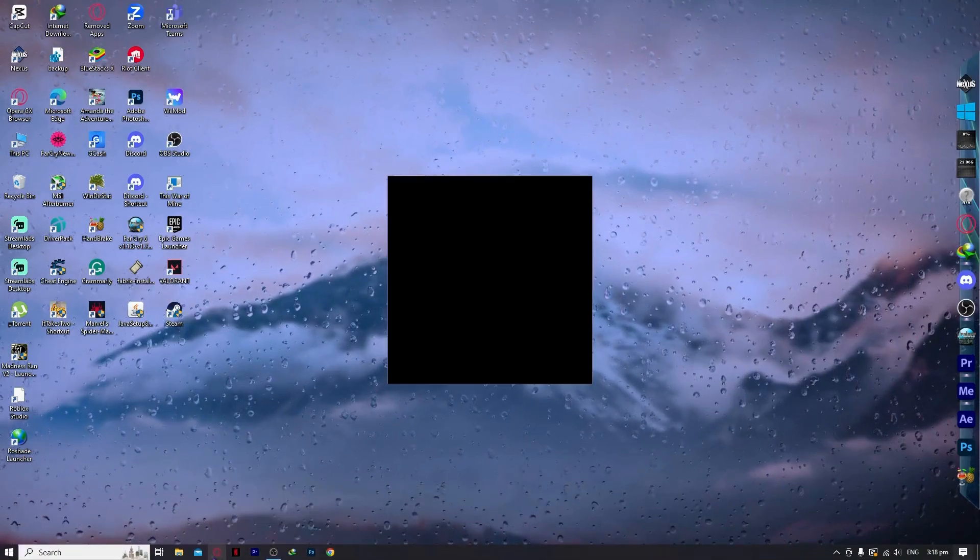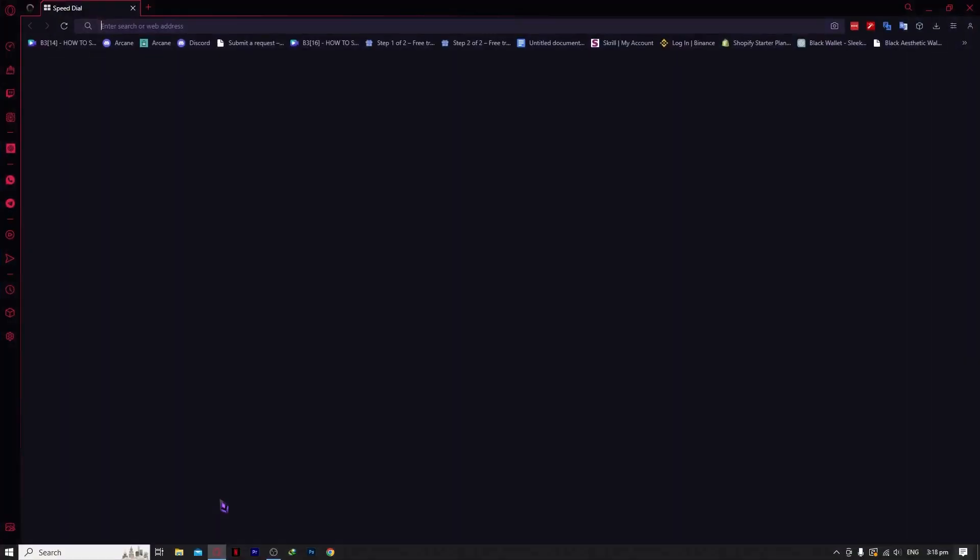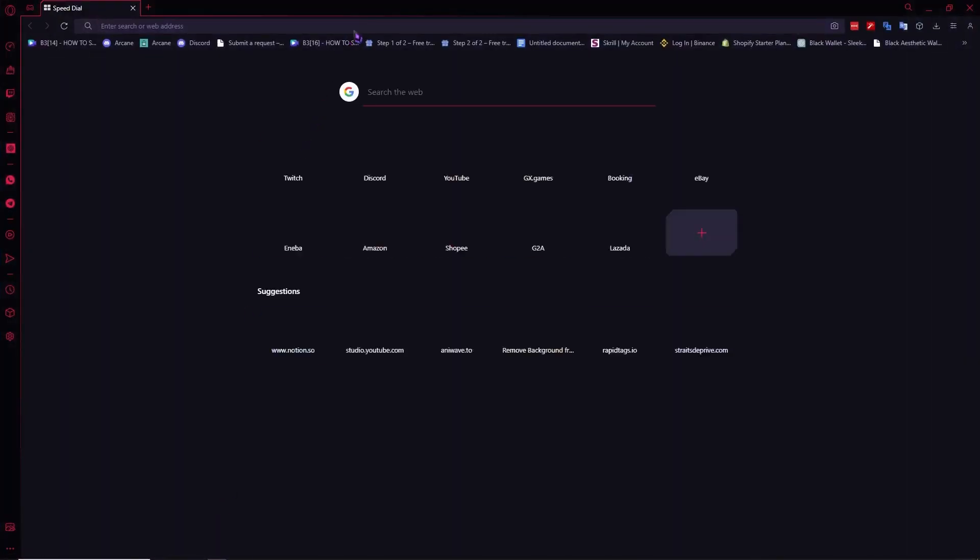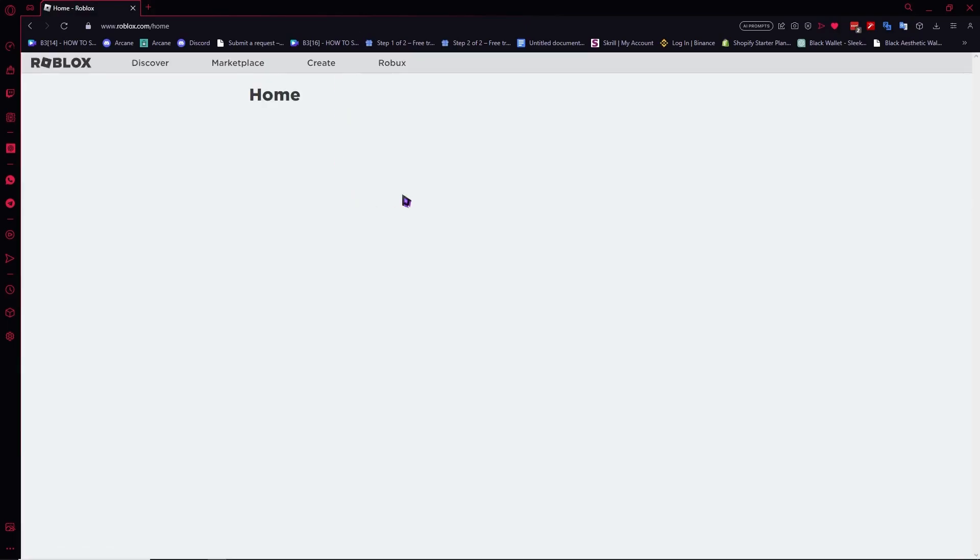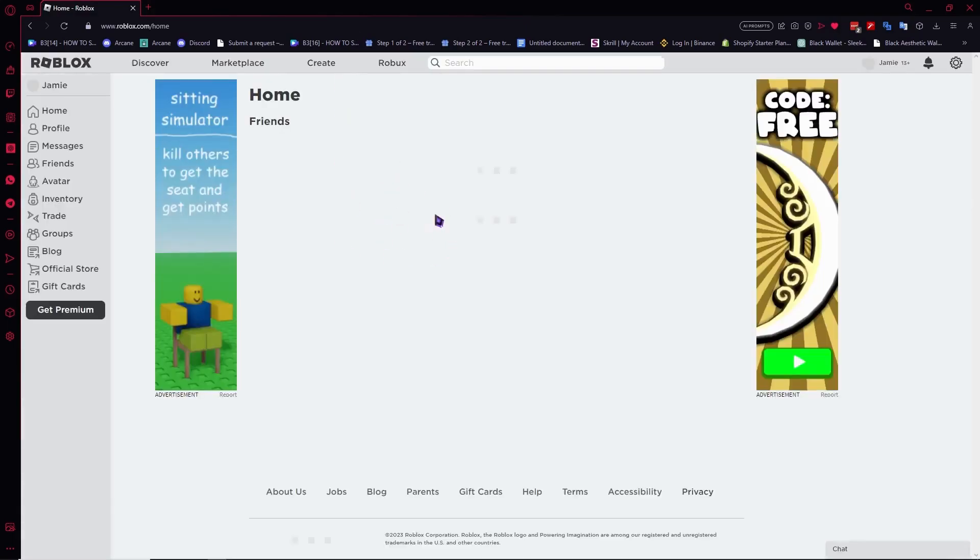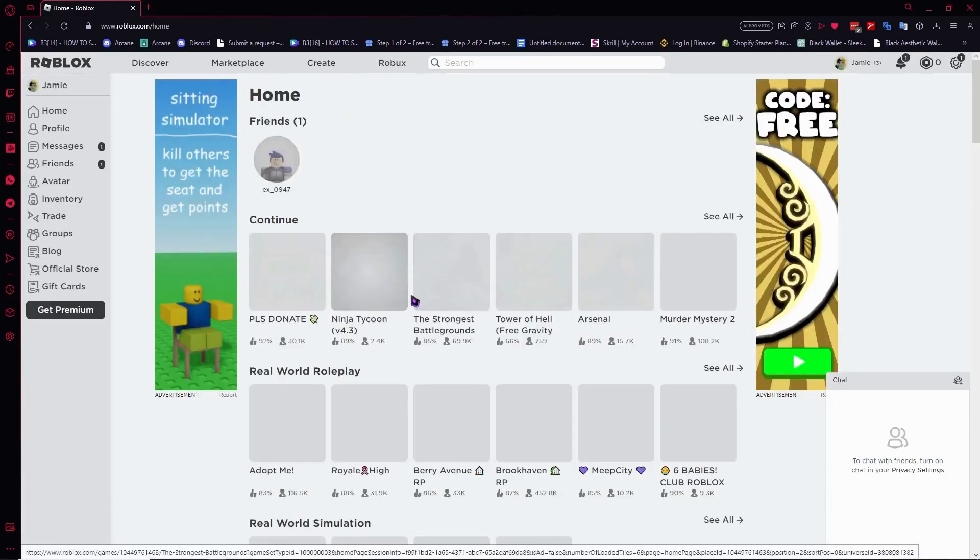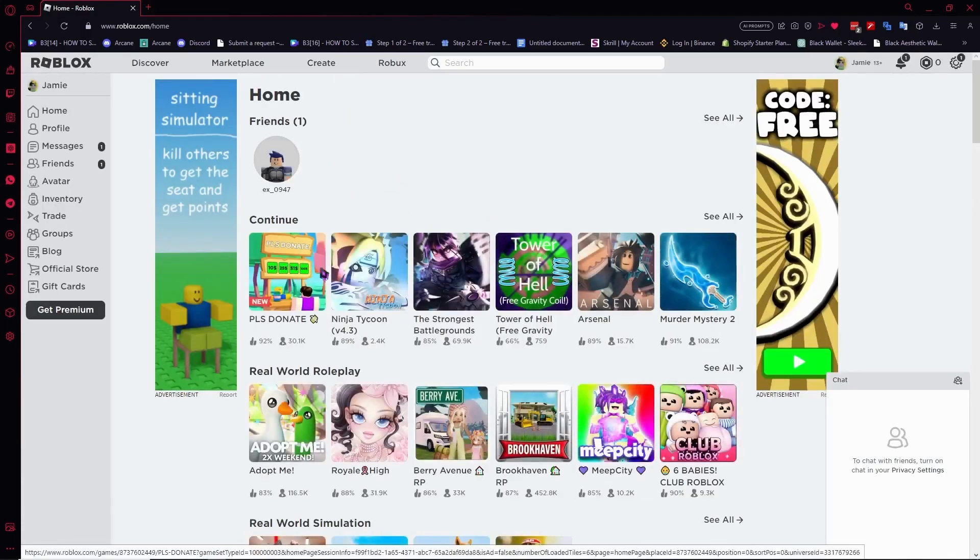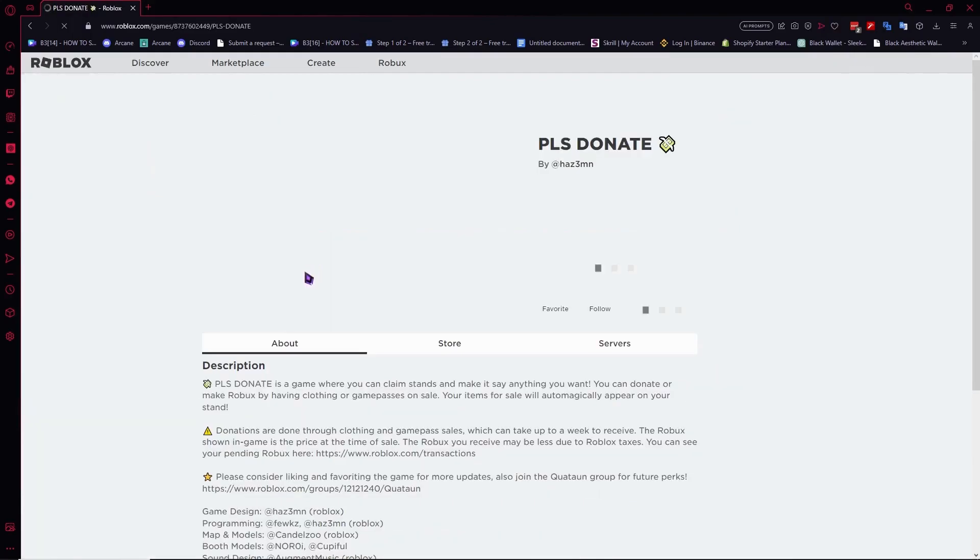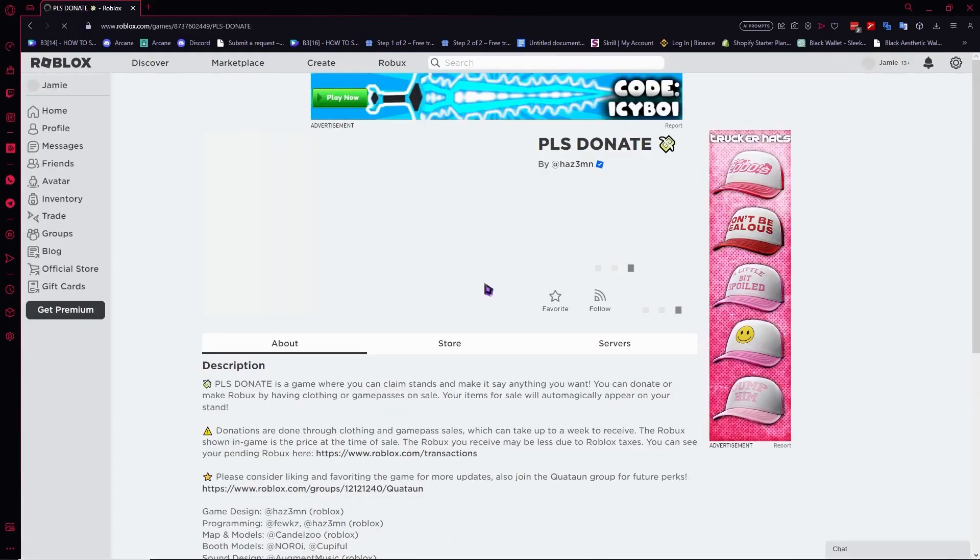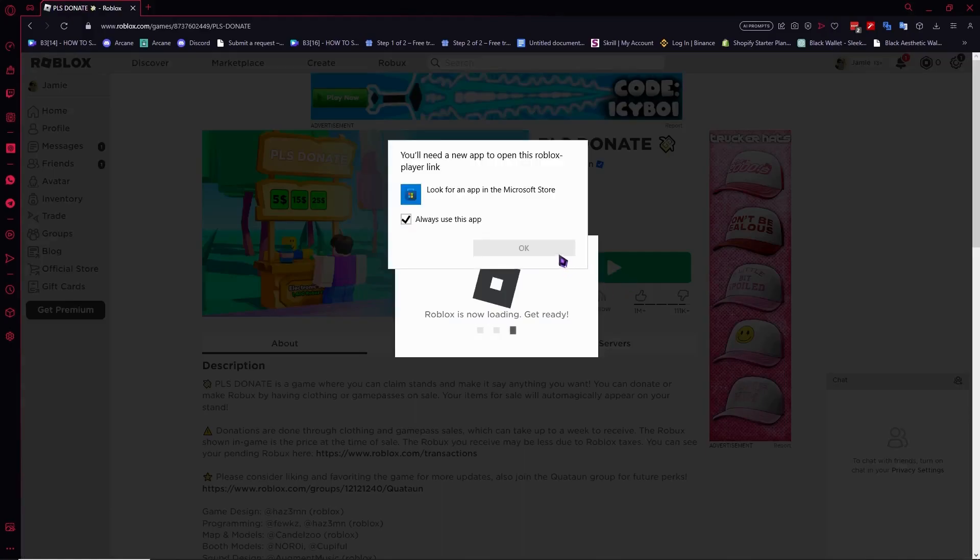Go to your browser and navigate to roblox.com. To download Roblox, we'll play a game, which will trigger the download prompt. We're going to play.